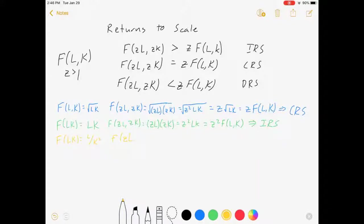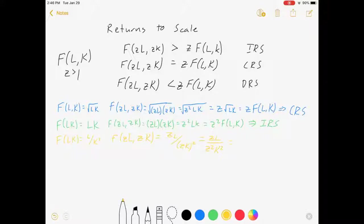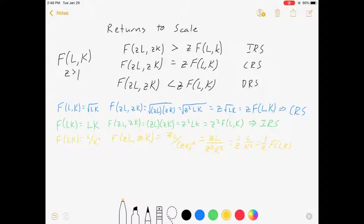For the yellow example, f(L,K) = L/K². We get f(zL, zK) = zL/(zK)² = zL/(z²K²) = (1/z)·(L/K²) = (1/z)·f(L,K), which is less than z·f(L,K). So this is decreasing returns to scale.